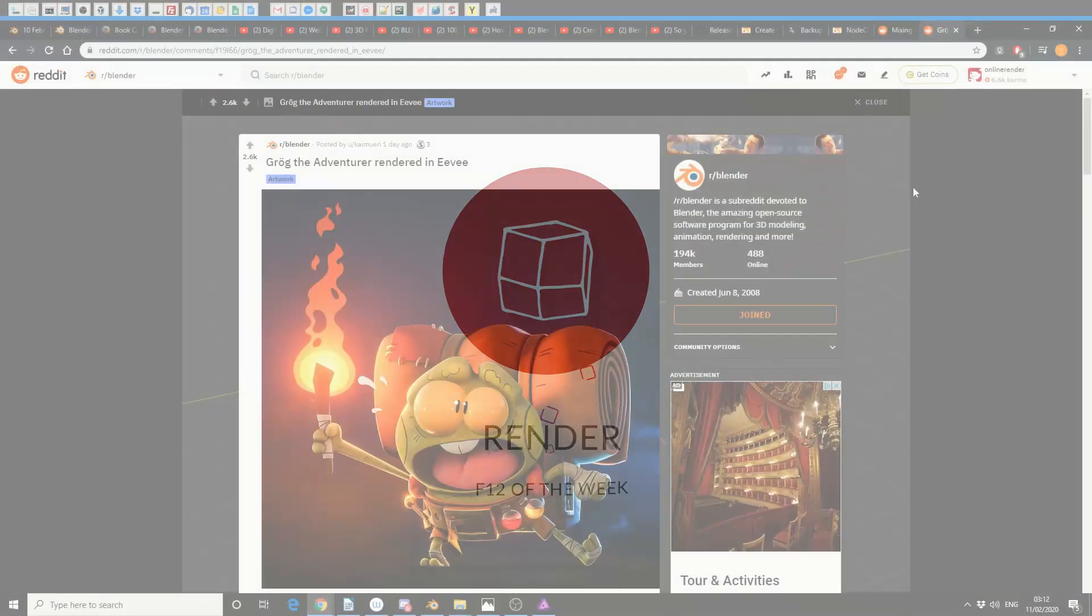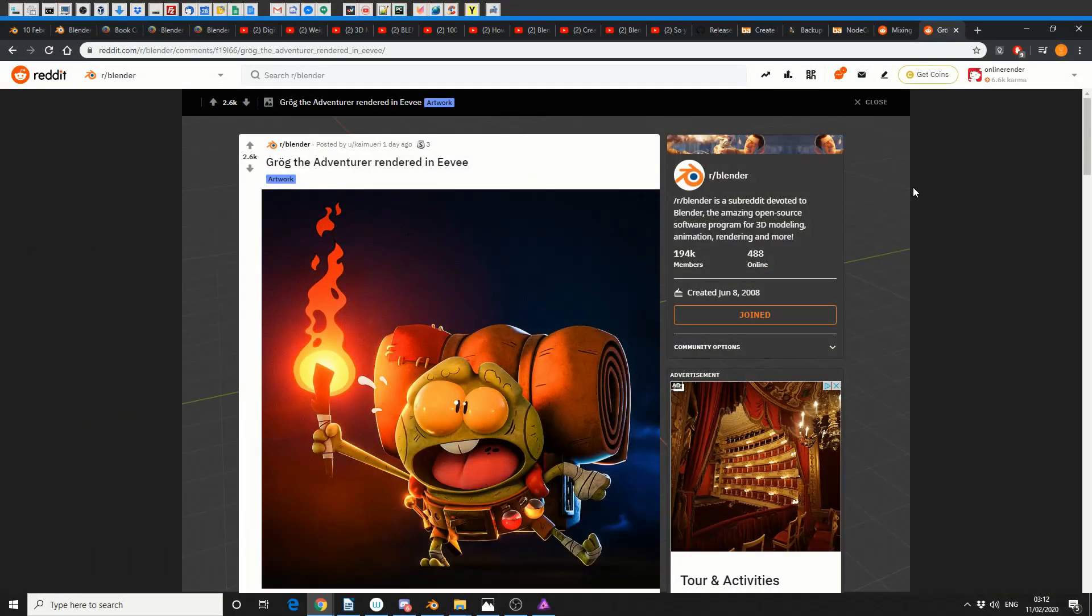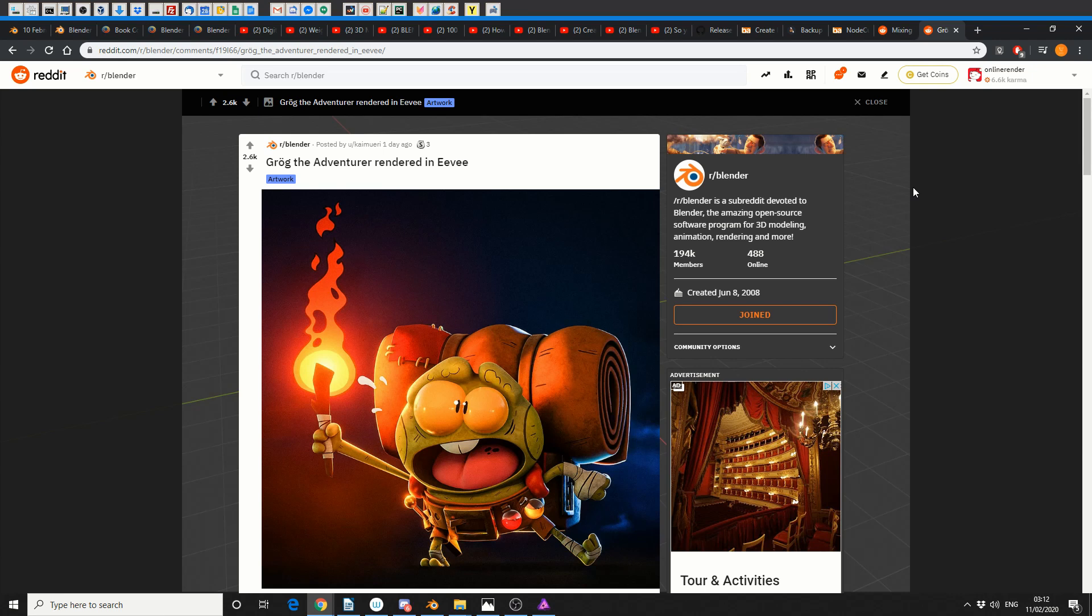And Artist of the Week. This is from somebody I cannot pronounce - there's a shock. And this is Grog the Adventurer rendered in Eevee. I really like this render. Beautiful render, great character, nice pose.